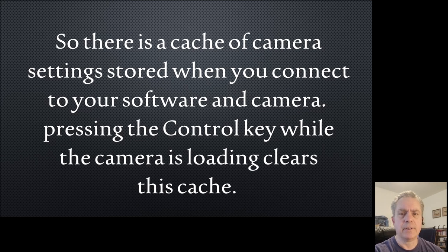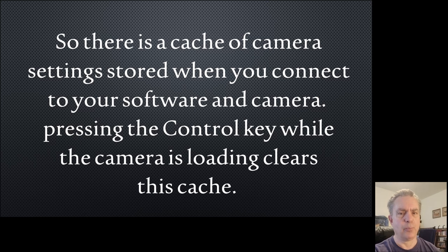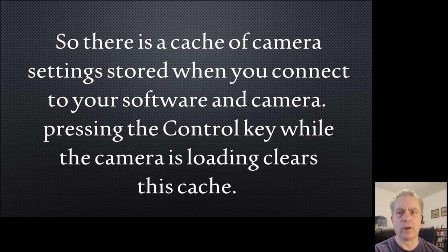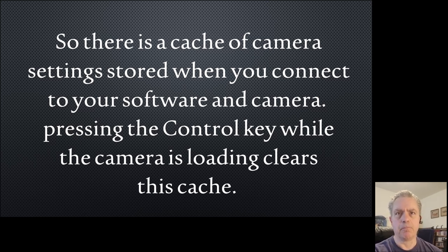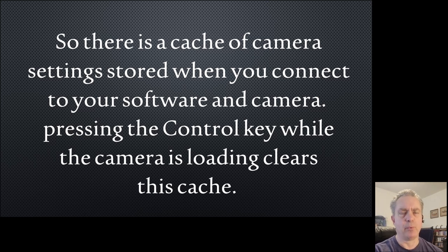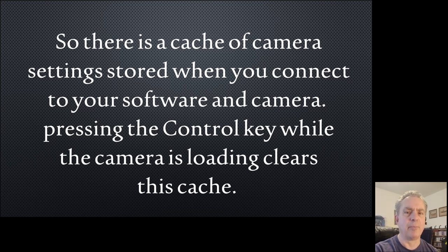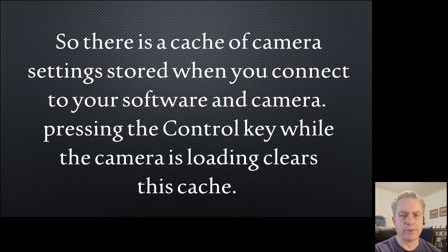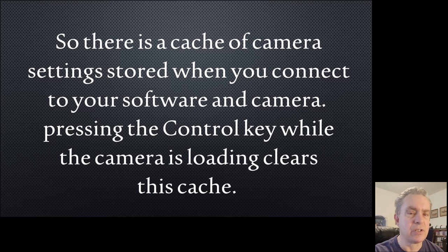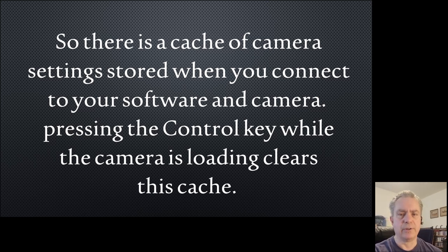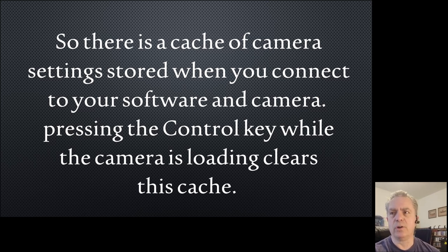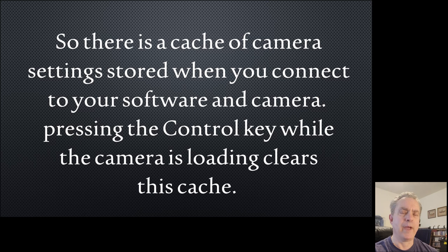Apparently there's a cache of camera settings that load up when you start your camera software. I found out that when you hit the control key as the camera settings are loading up, you'll be able to clear that cache and the cameras will work.